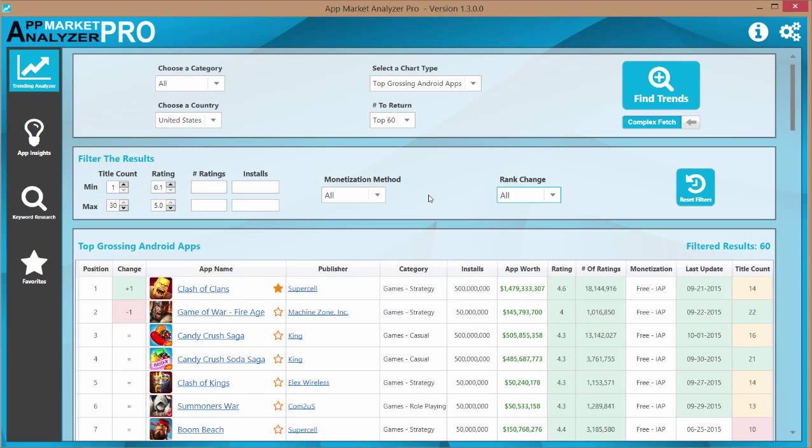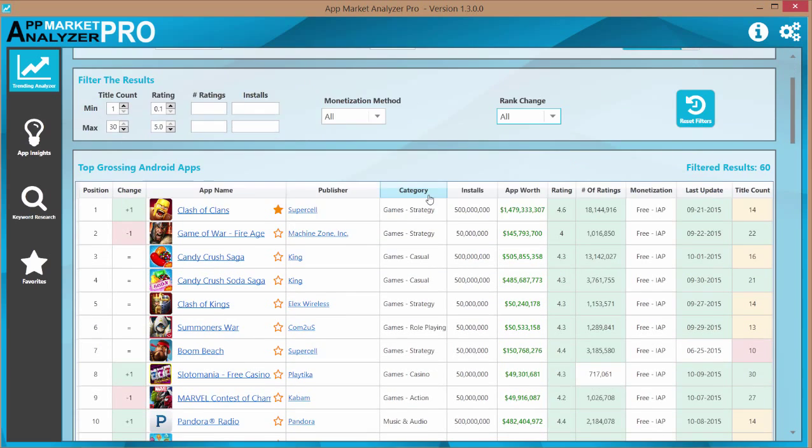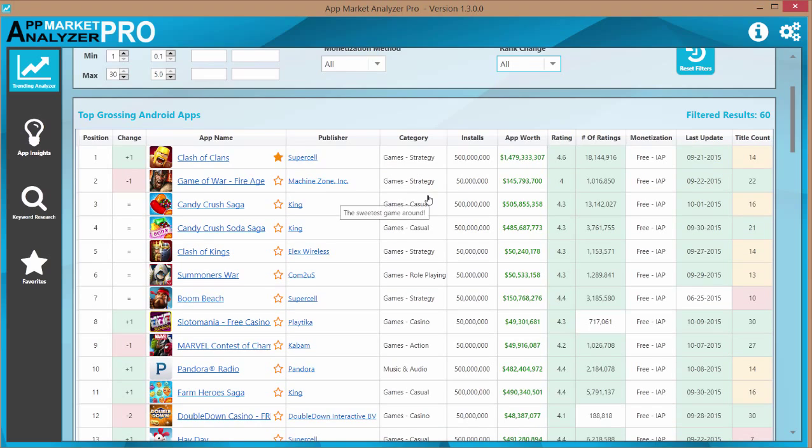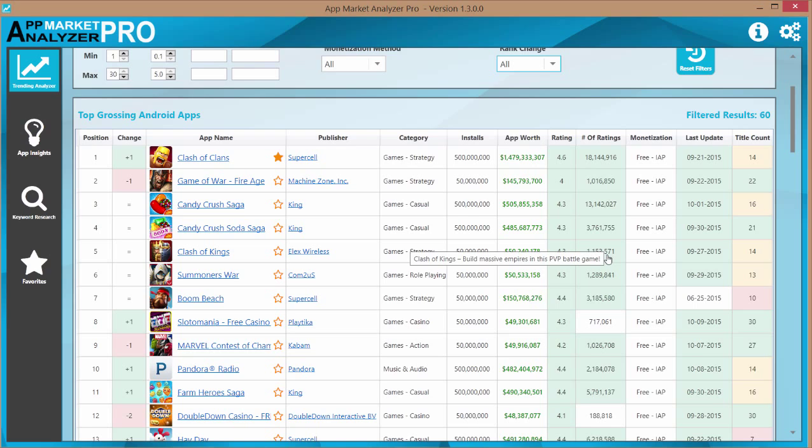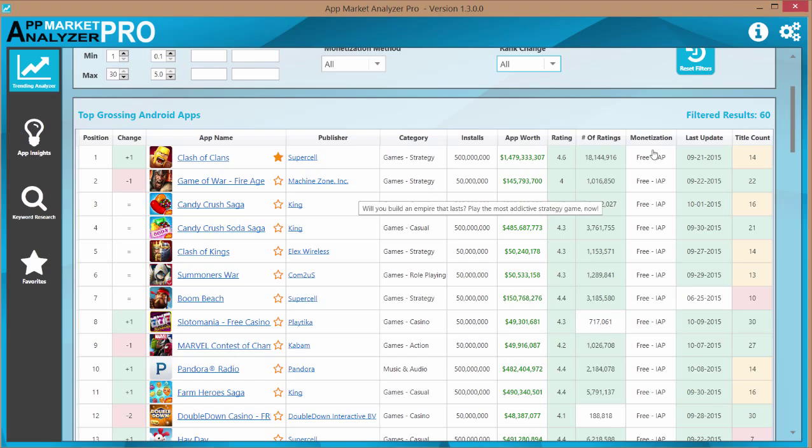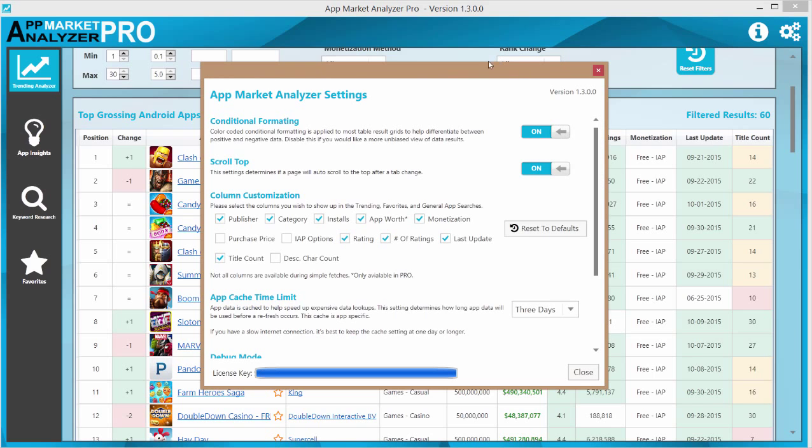So let's look at some of the actual data here. You'll notice right away some of these cells are color-coded and that's done to help quickly distinguish between positive and negative data. This conditional formatting can be turned off if you open up your settings and check this box here where it says conditional formatting. Just turn it off, just click it.